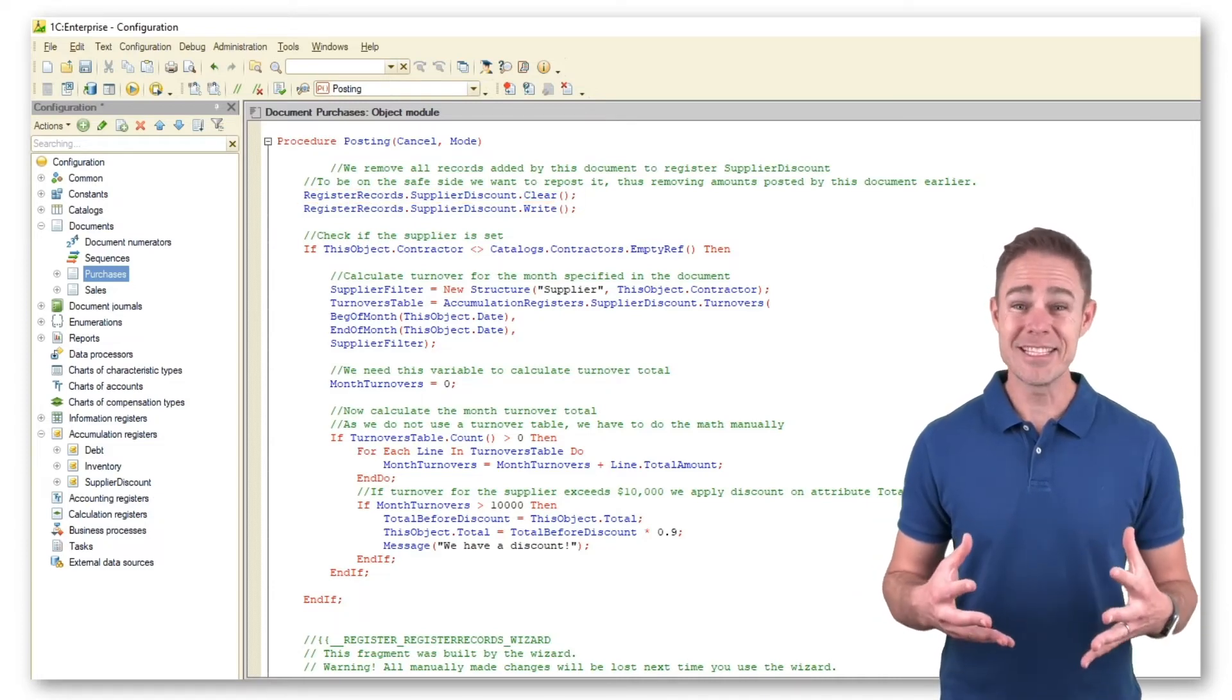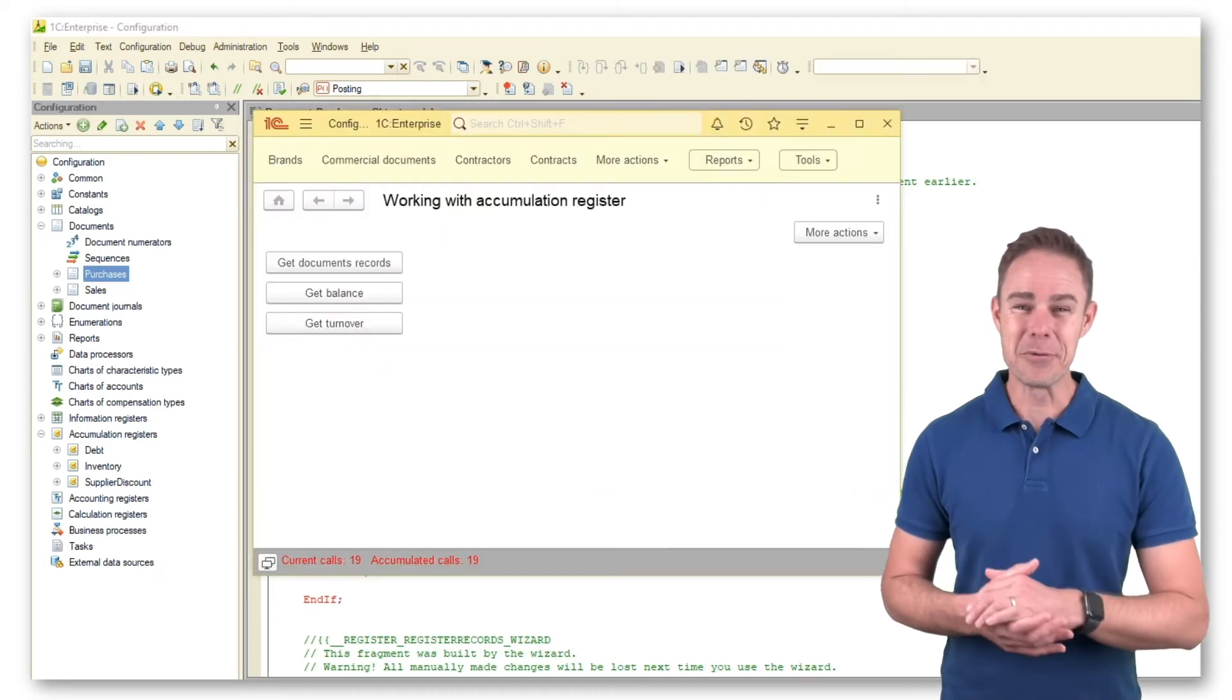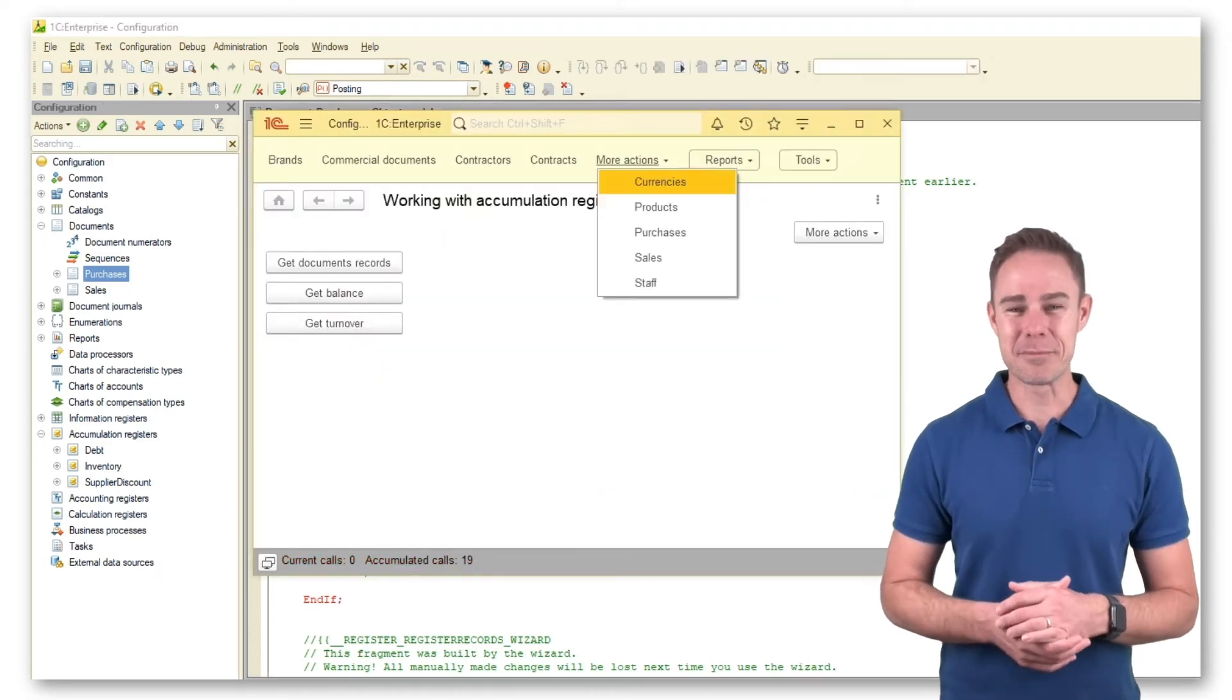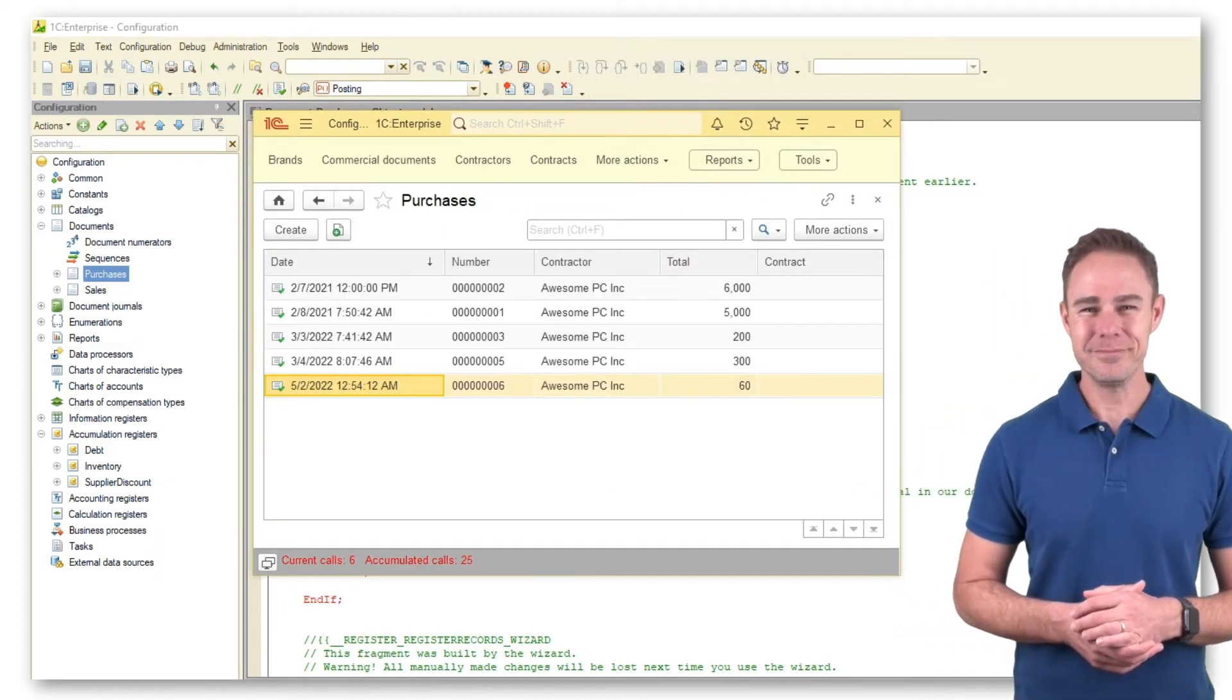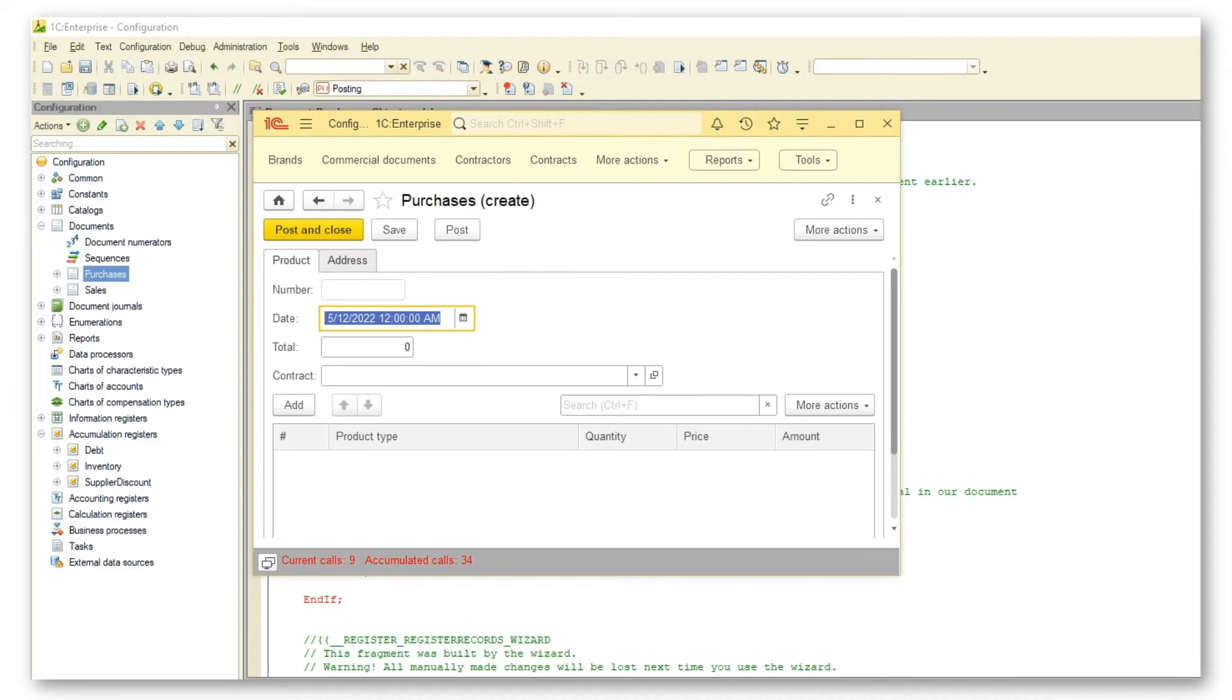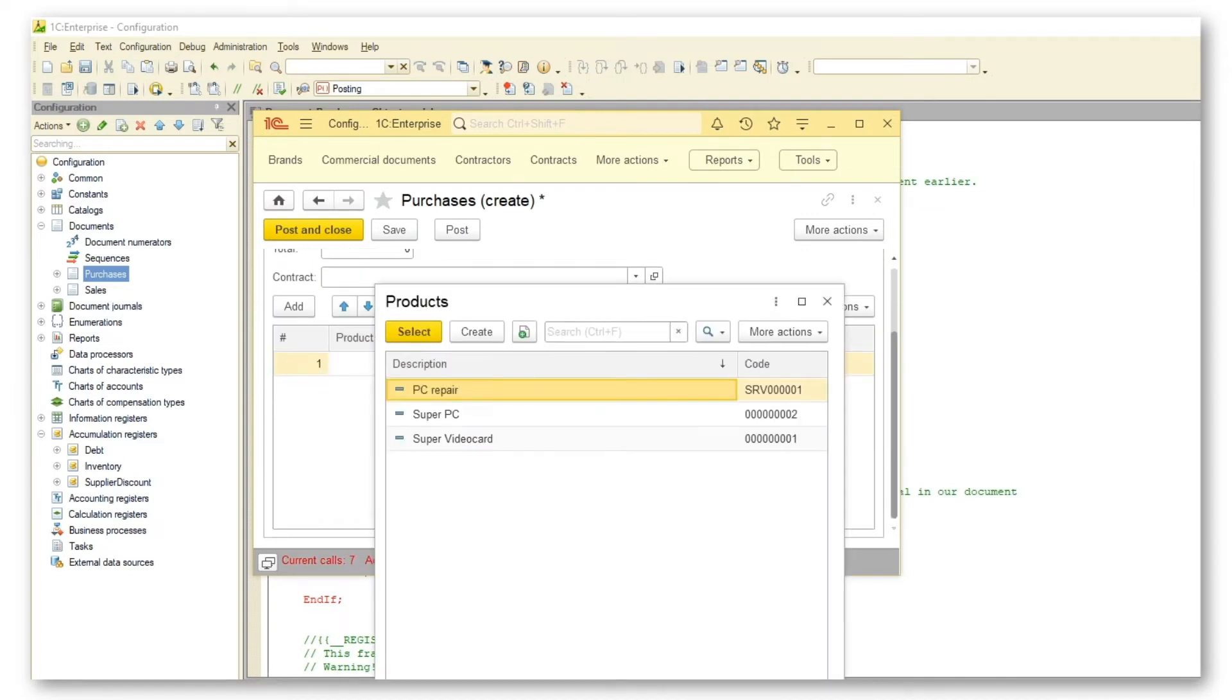And this is it, let's check how it works in the 1C Enterprise mode. We want to buy something new and create a new product in the system, that is SuperCPU.